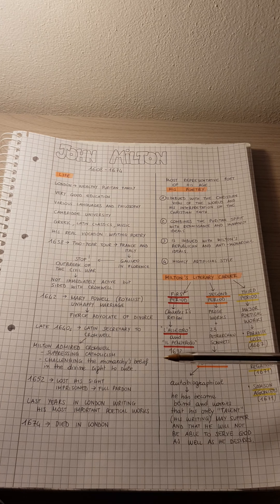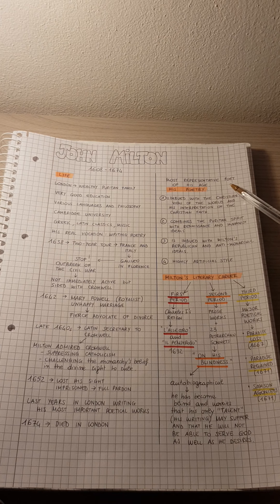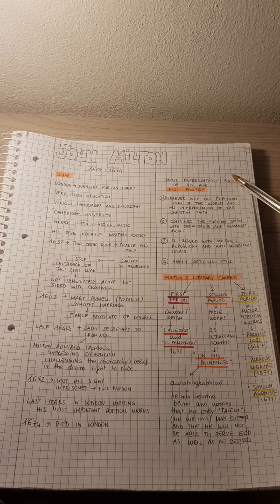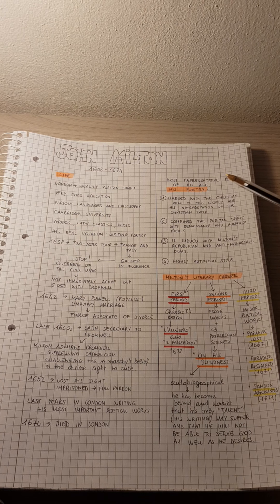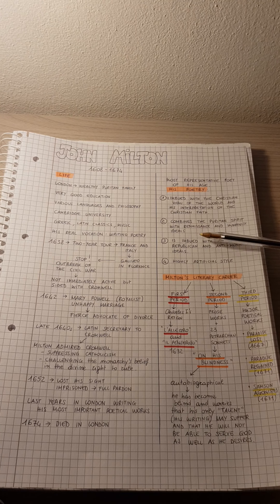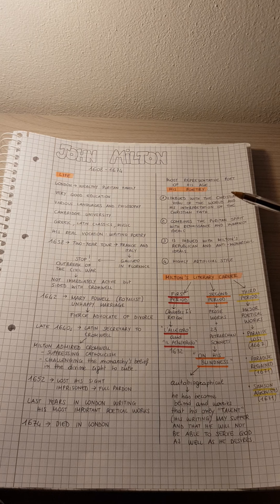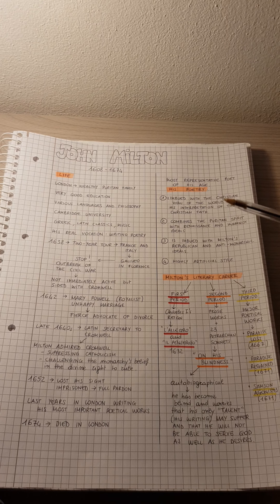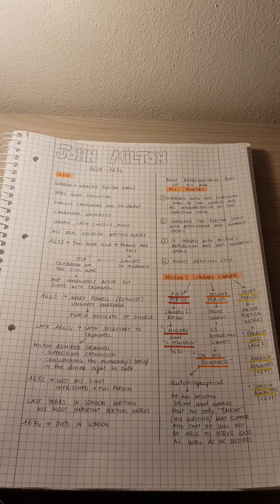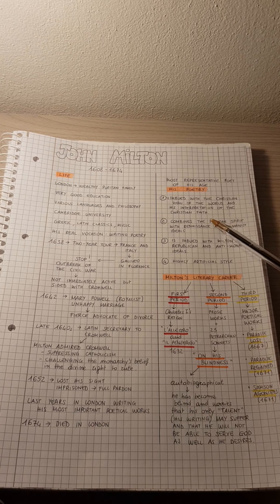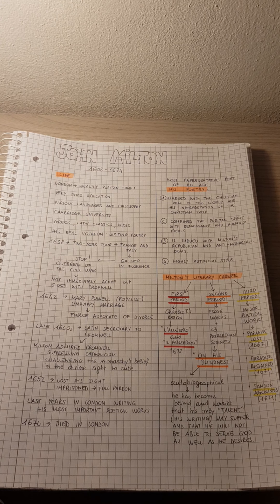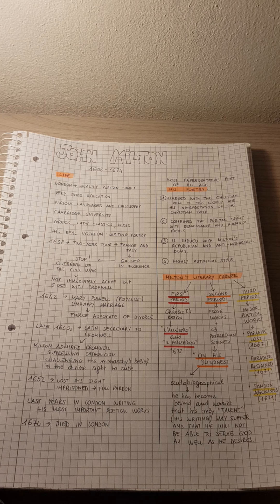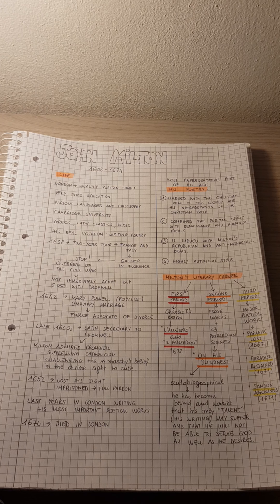We can say that Milton can be considered the most representative poet of his age, and this is because his poetry has at least four characteristics. So the first one is that his poetry is imbued with the Christian view of the world and the interpretation of the Christian faith.